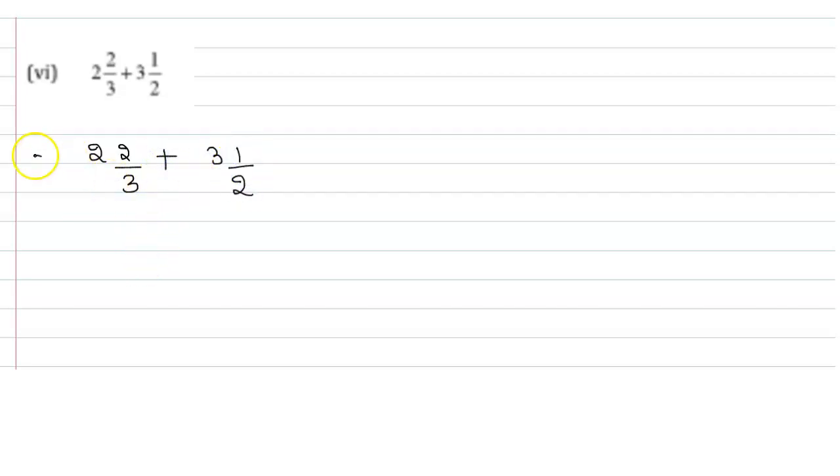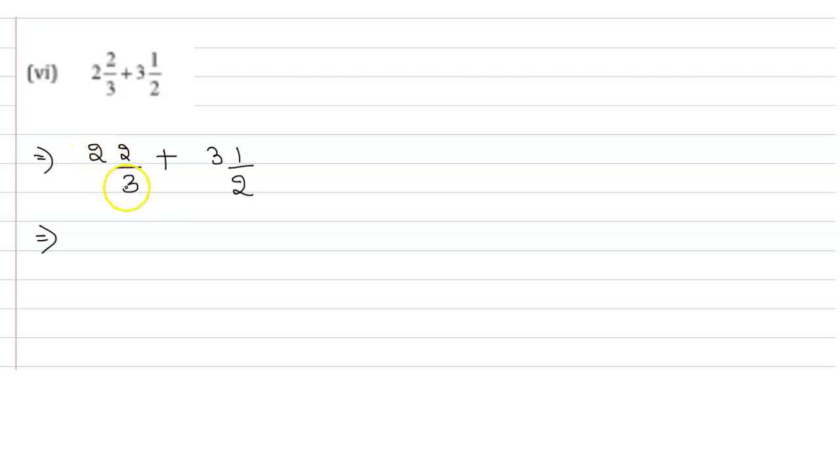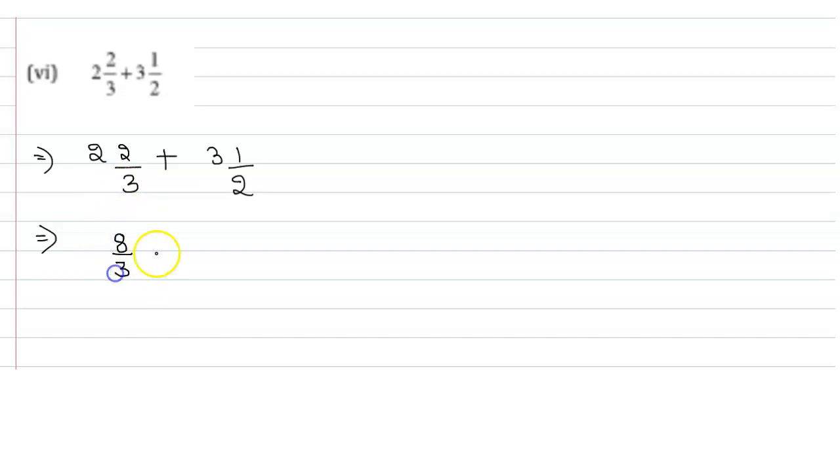Let us convert these fractions into simple fractions. First, multiply 2 and 3. We get 6, now add 2 to the 6. We get 6 plus 2 is 8. So here we get 8 by 3. The denominator remains same.